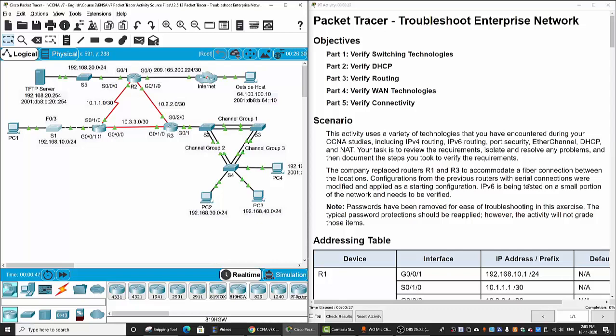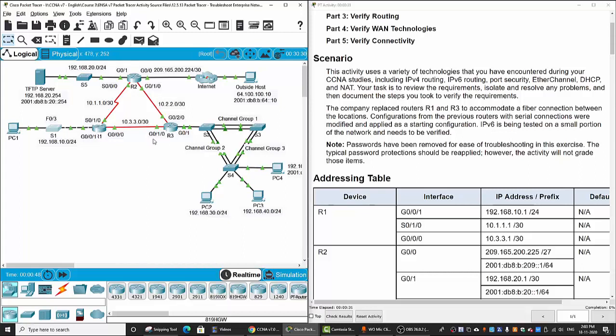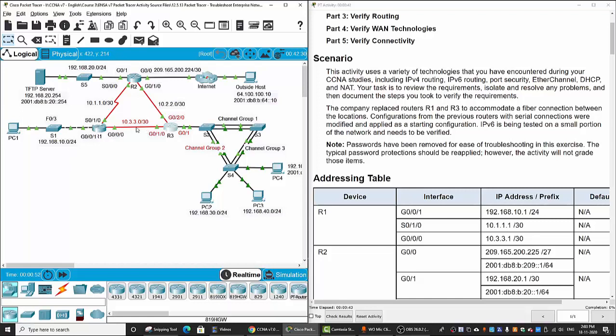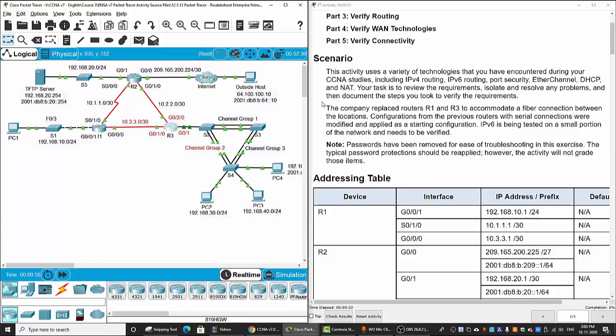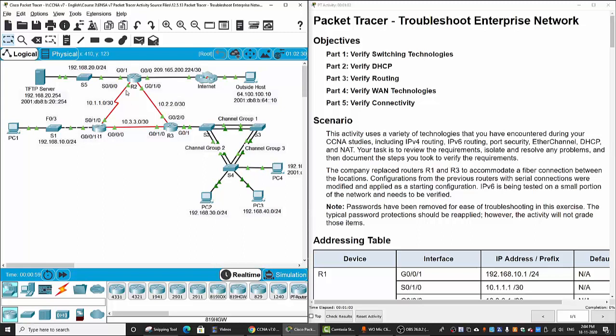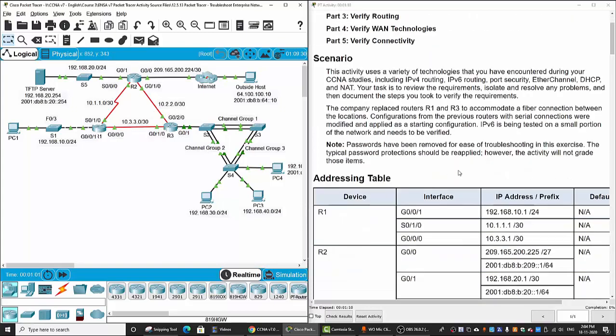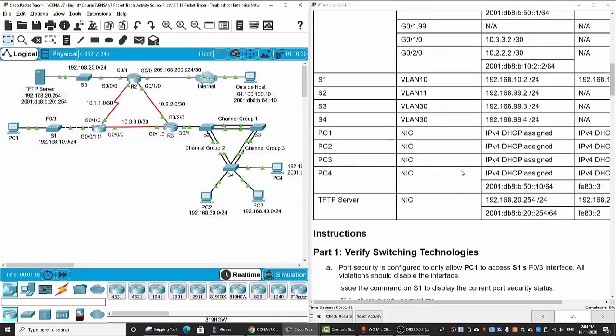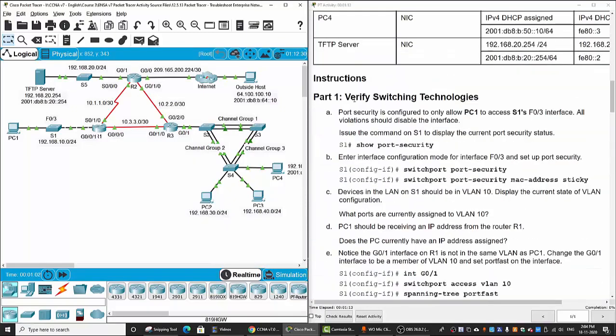Hi, in this activity we will troubleshoot an enterprise network. The scenario is the company had just replaced router 1 and router 3 to accommodate a fiber connection between the two locations. The configurations from the previous routers with serial connections were modified and applied as a starting configuration. Now we will verify the switching technologies, verify DHCP service, verify routing between the three routers, verify WAN technologies, and lastly verify connectivity. Now on part 1, we will verify switching technologies.